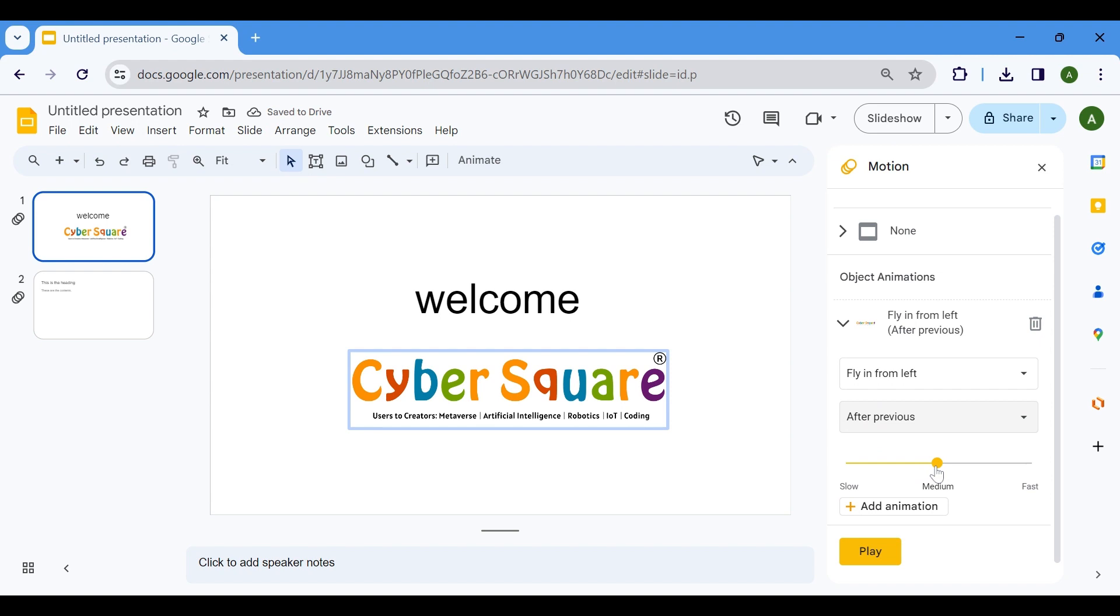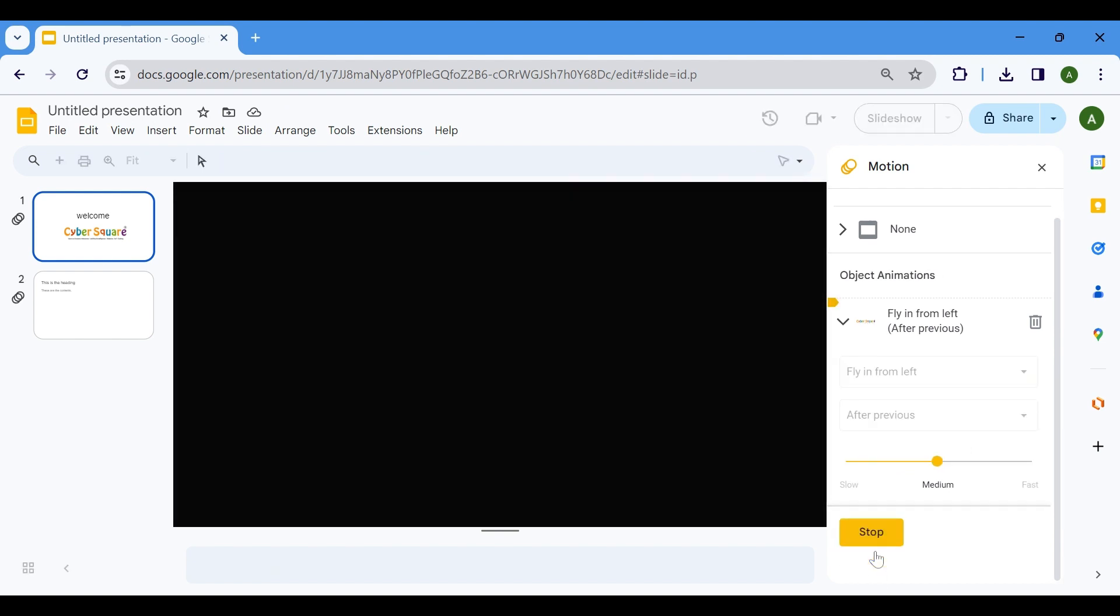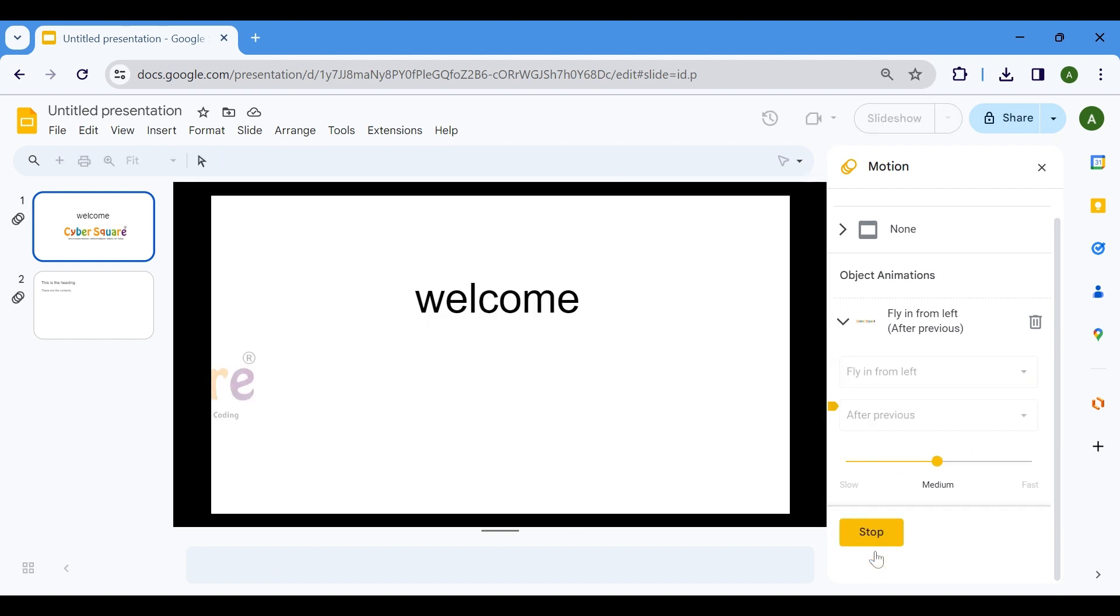Lastly, fine-tune the animation speed to control the pace at which your content unfolds. Click on the Play button to preview your presentation with the selected animation.